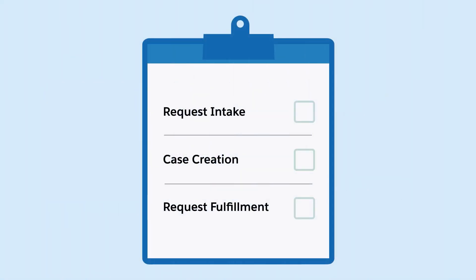As an admin, use Service Process Studio to create and activate a service process definition for a temporary credit limit increase request and automate the tasks to fulfill the request.